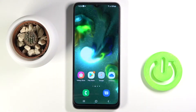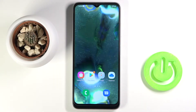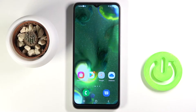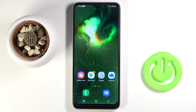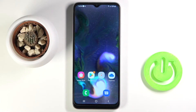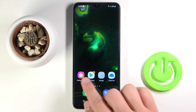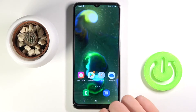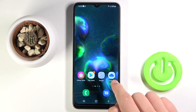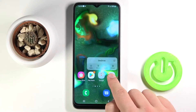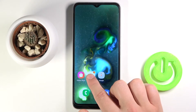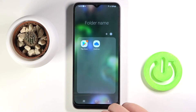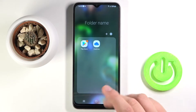In front of me I have a Samsung Galaxy F22, and today I will show you how to create folders on your home screen. We are going to add these three icons to one folder. You have to click, hold, and then drag one application onto another — just like that. As you can see, our folder has been created.